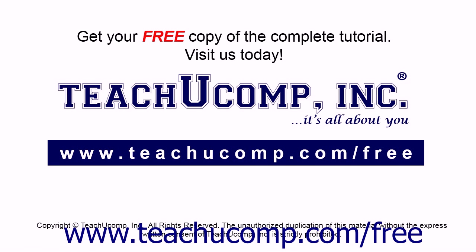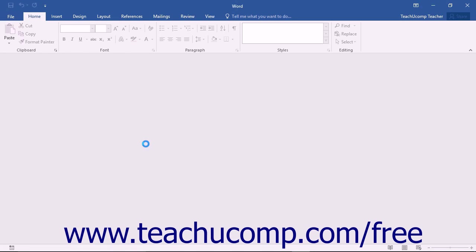Get your free copy of the complete tutorial at www.teachucomp.com/free. A new feature introduced in Word 2013 allows you to attempt to recover unsaved document files.